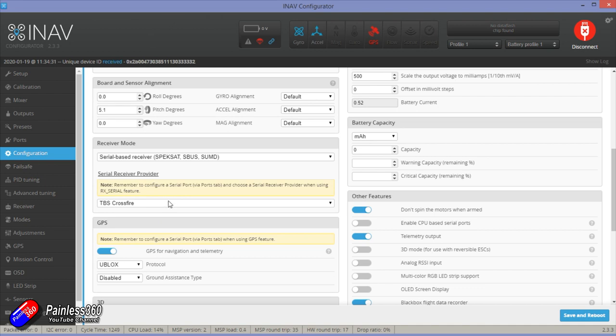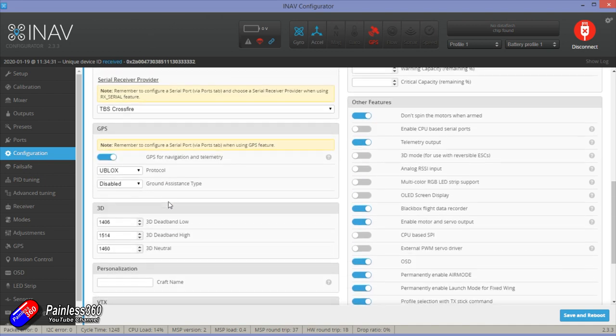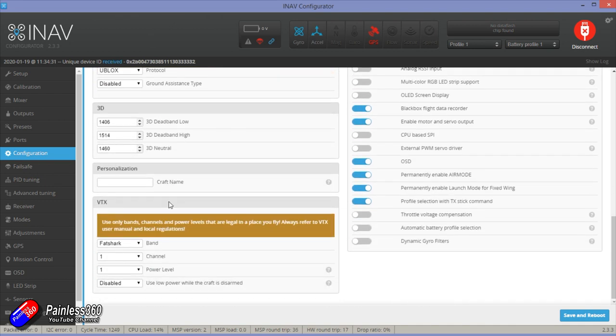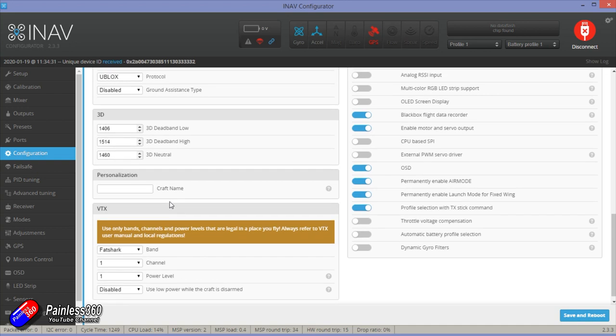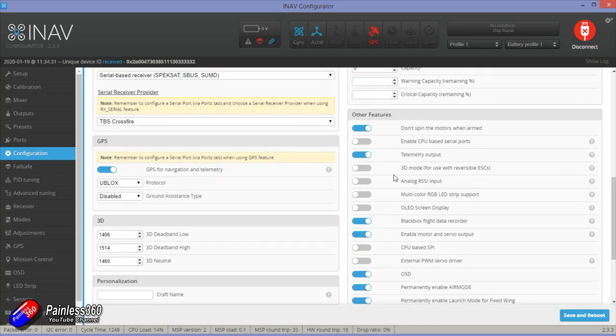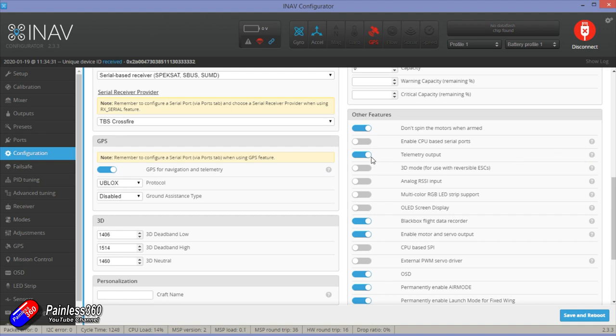The only thing you do have to do is make sure you've turned on telemetry output here in the iNav configuration screen in order for it to be sent back to the radio.